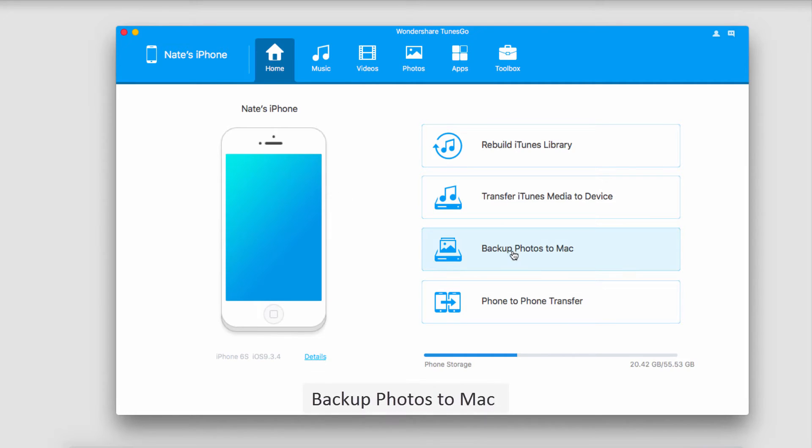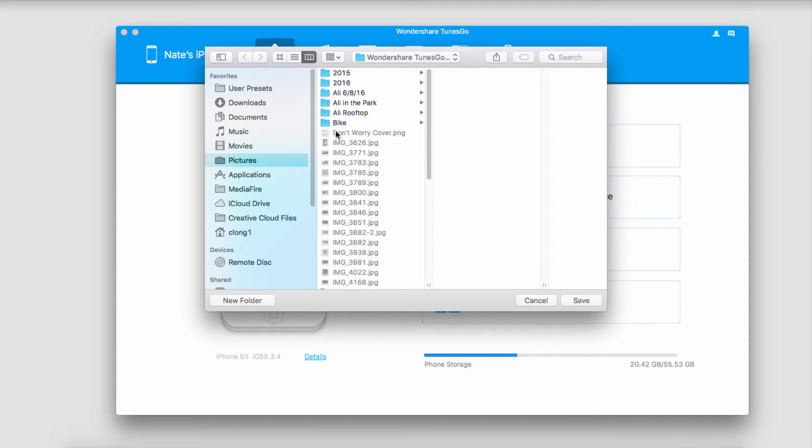All we have to do is go down to the button that says backup photos to Mac. If you're on Windows it will just say Windows instead of Mac, so we'll click on that.